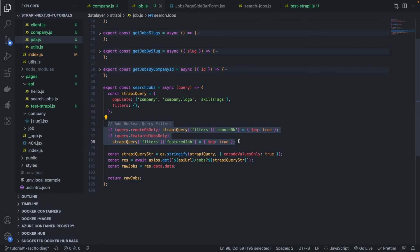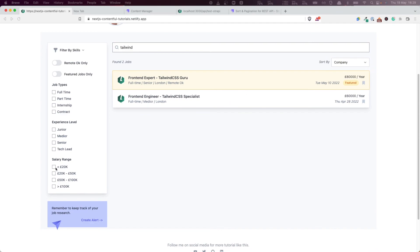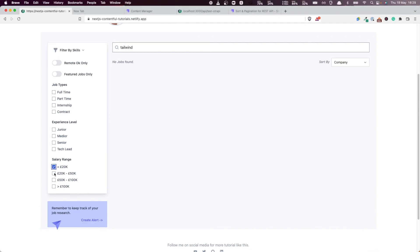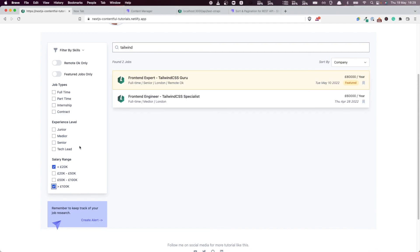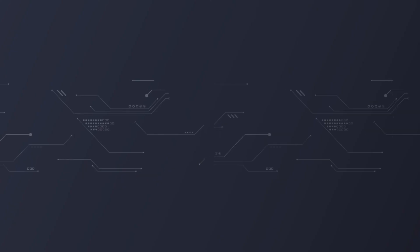In the next video, the next thing we're going to look at is how to add a range search to be able to search for jobs that match a particular salary range. So thank you for watching this one and I'll see you in the next video. Ciao.